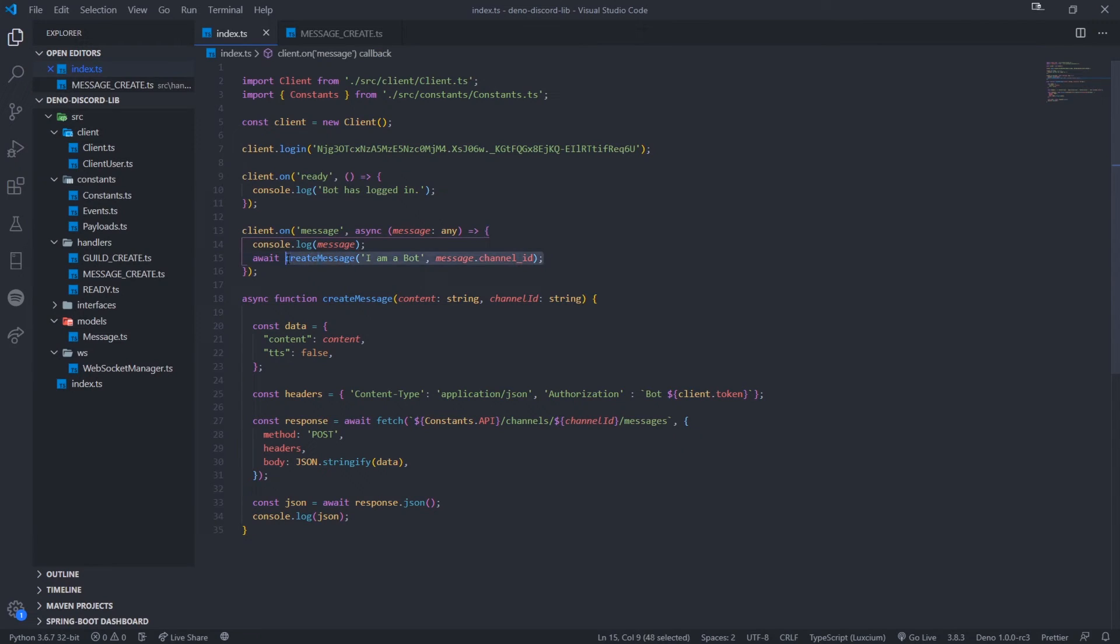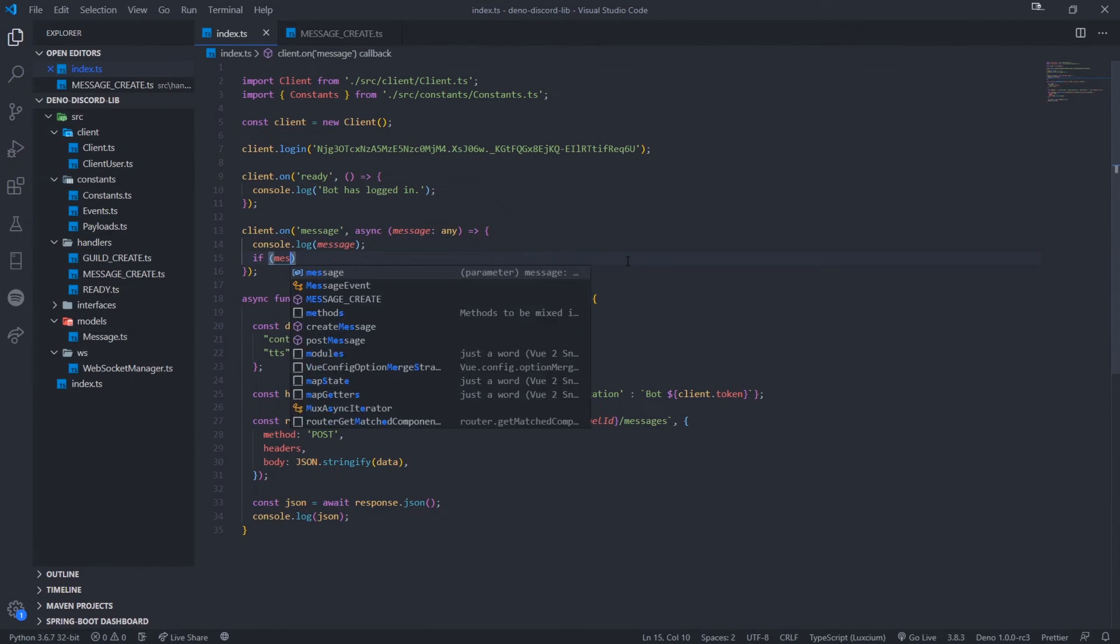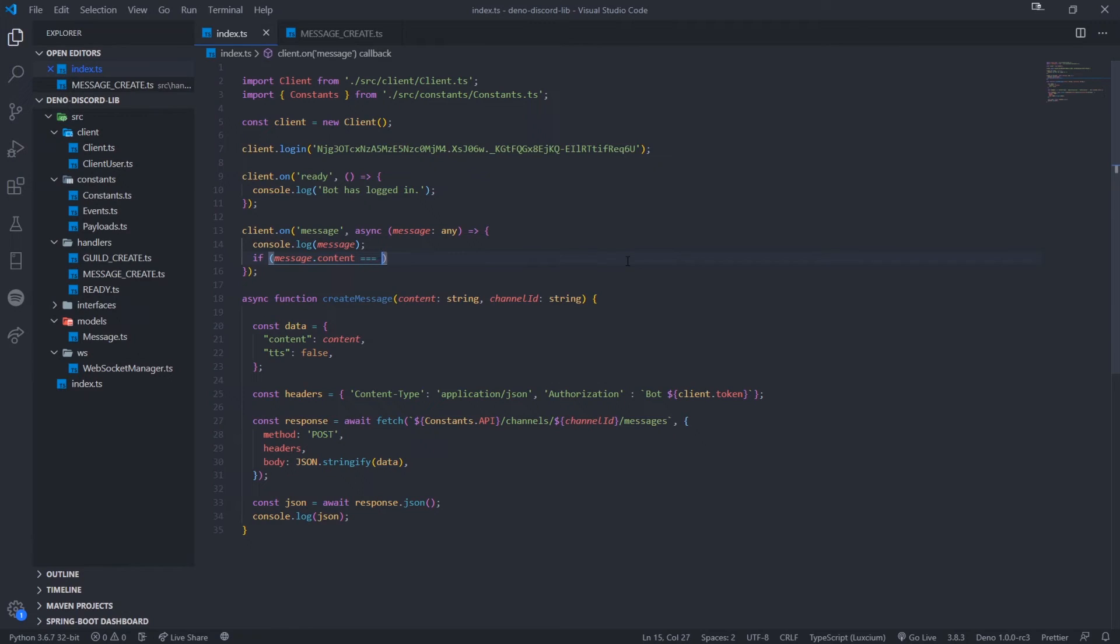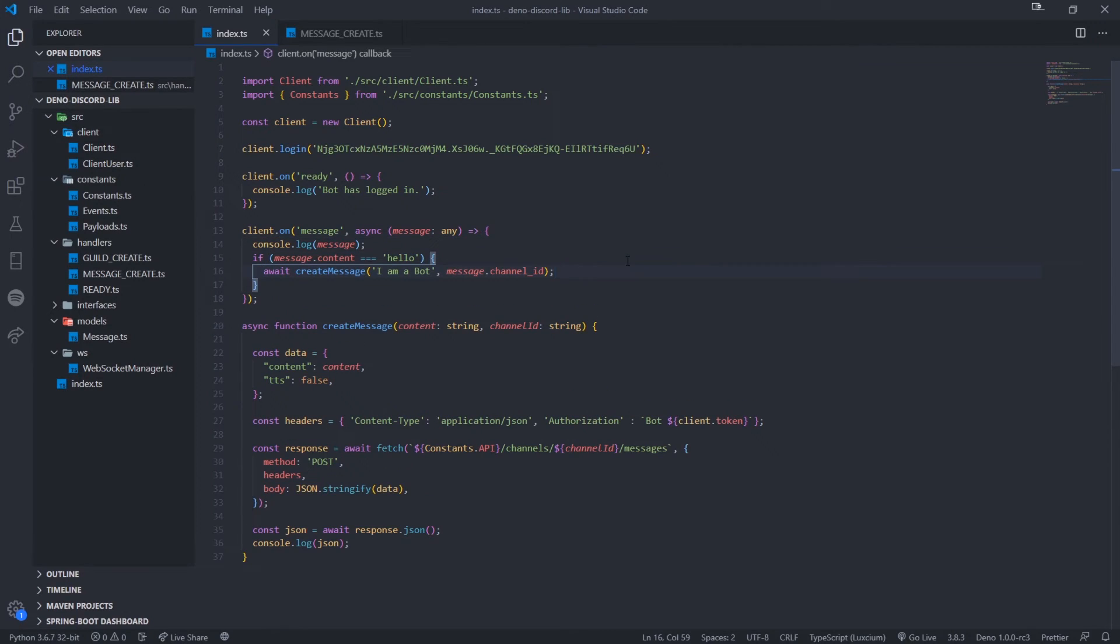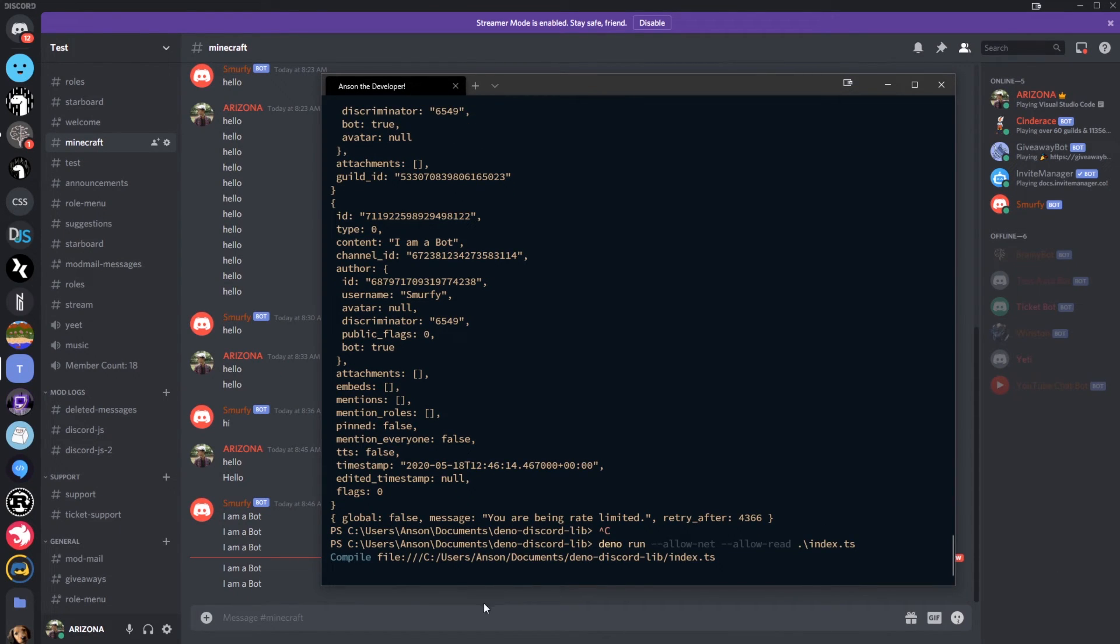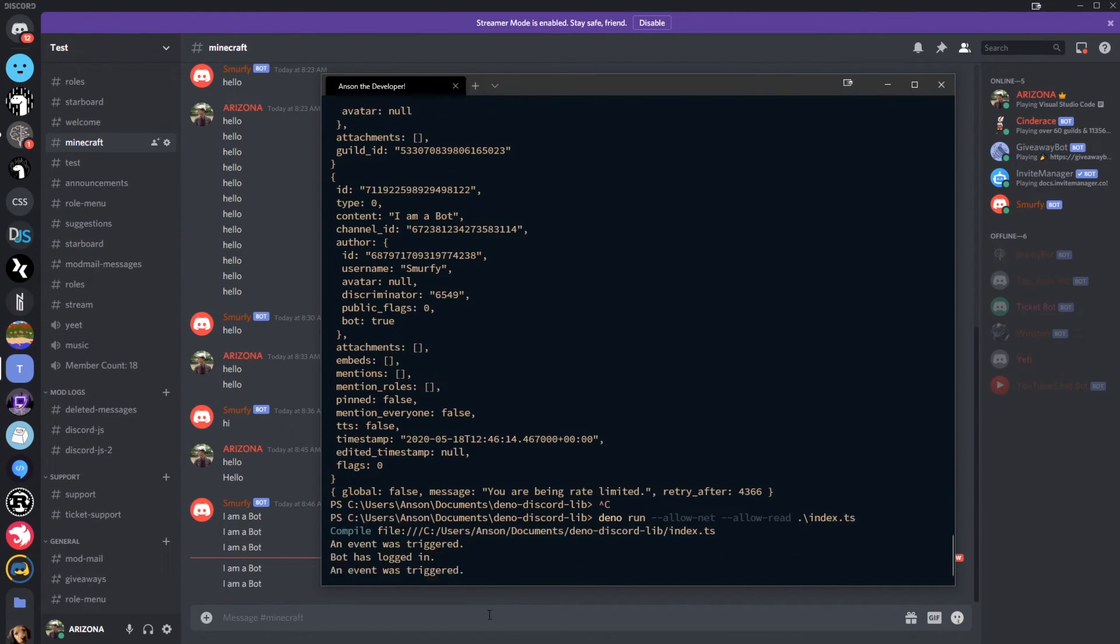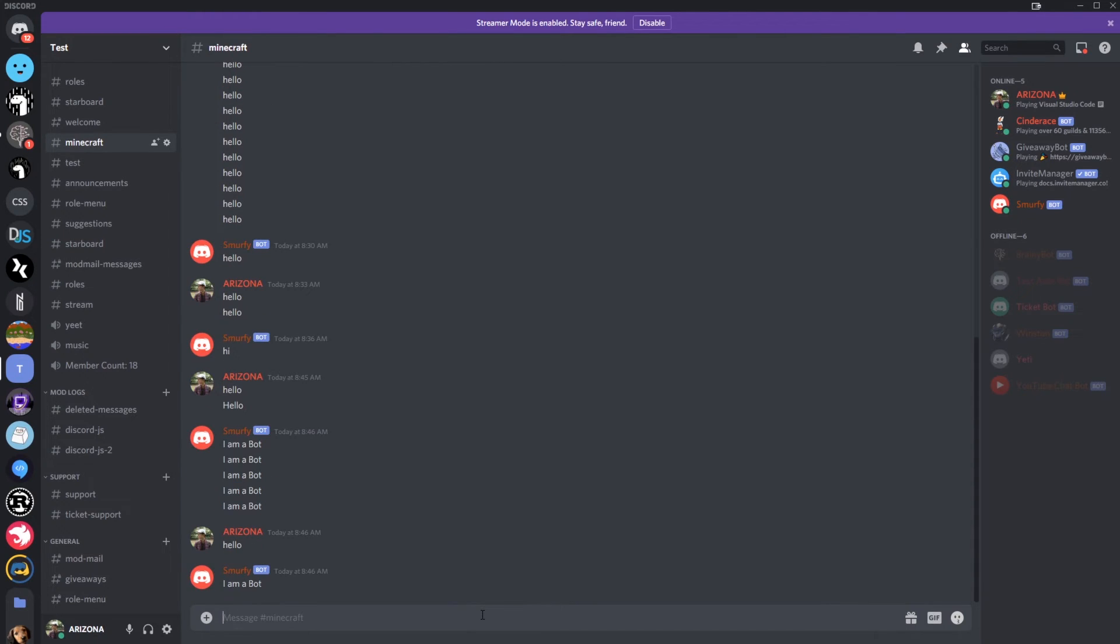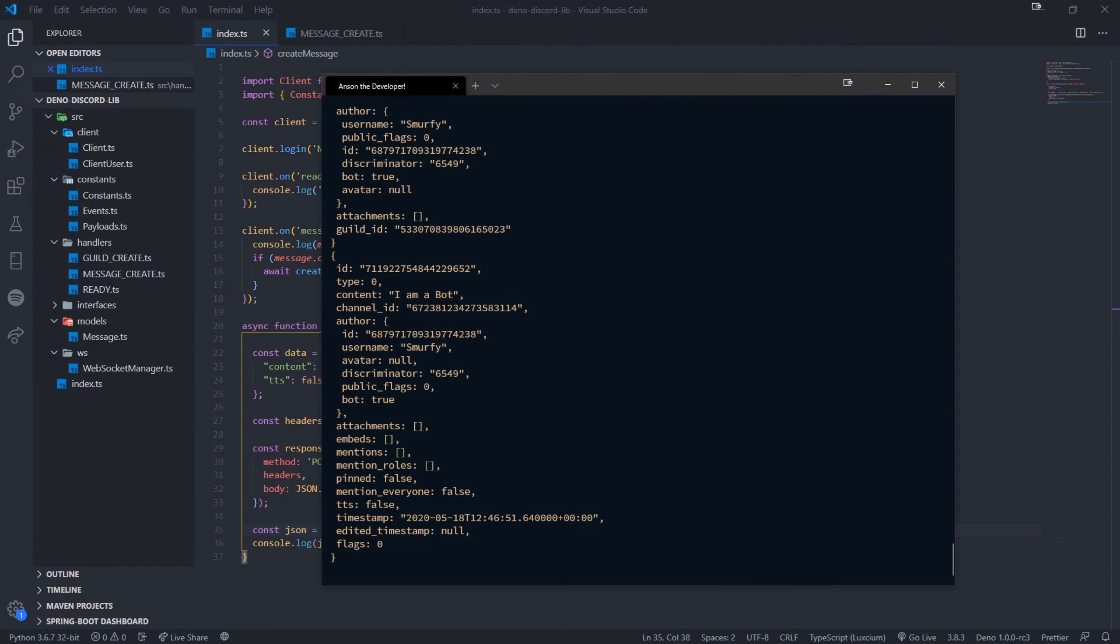For now, what I'll do is let me do this. I'm going to go and write if condition. So if message contents is equal to hello, let's just send this message back. Okay. So let's restart our bot. Hello. I'm a bot. There we go. So that's how we can have our bot actually respond.